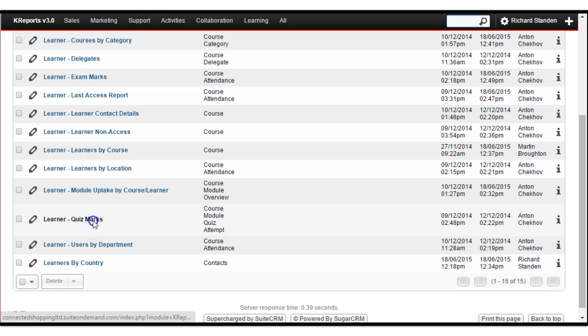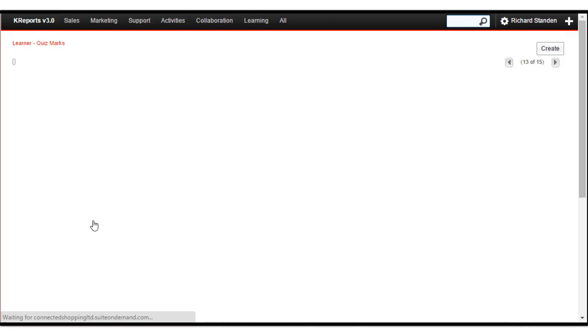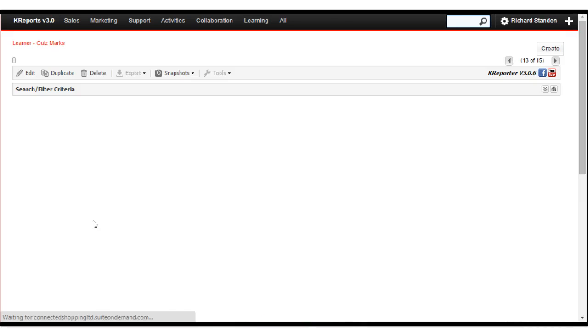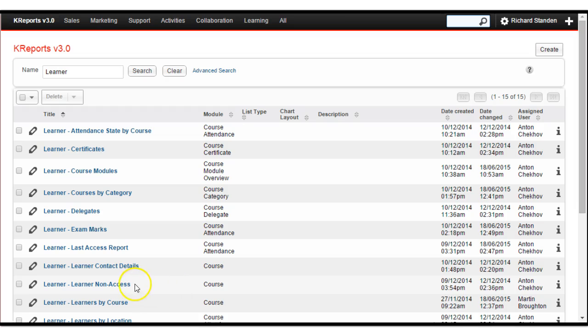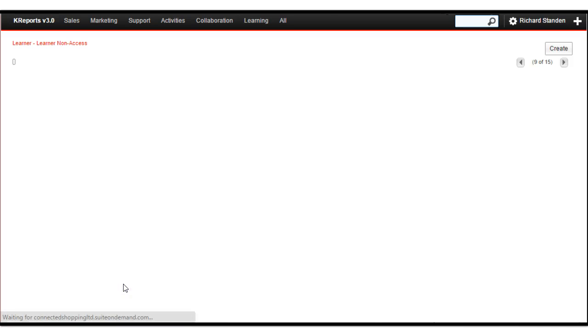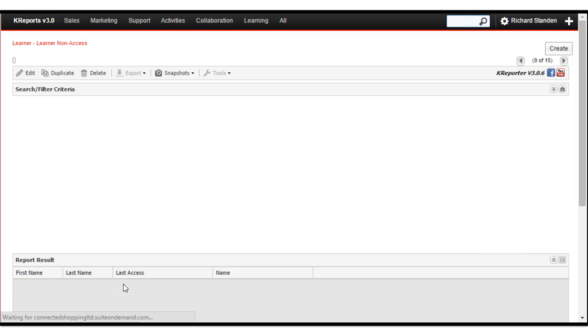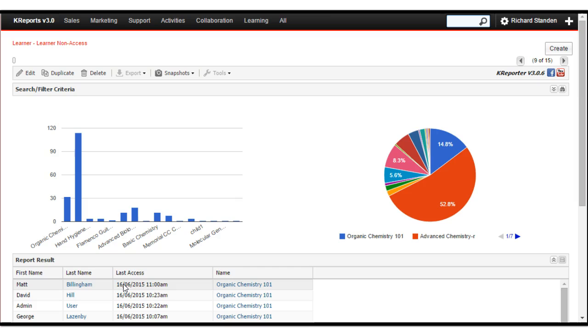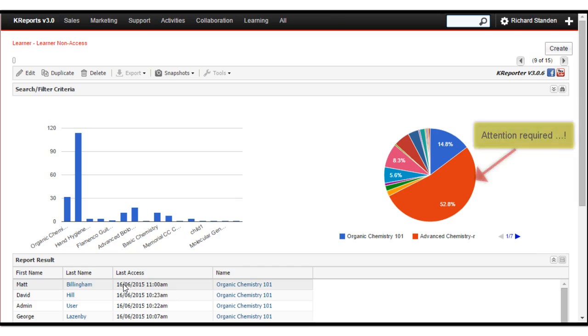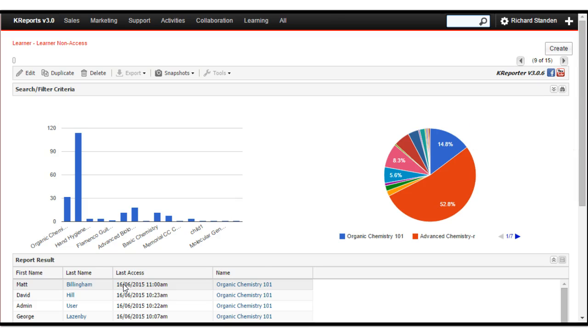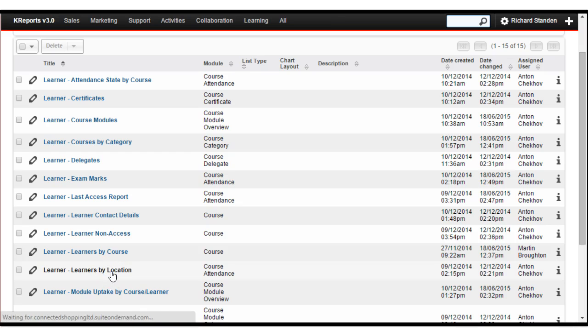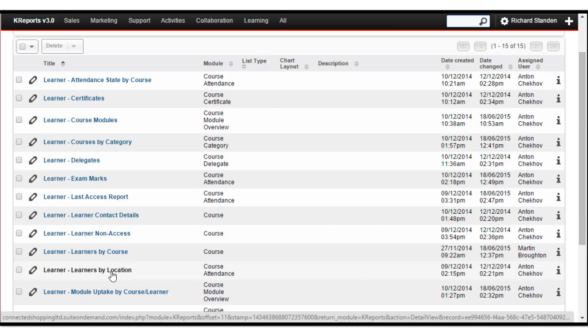Here's a report of the exam grades that have been achieved on a particular course. This one shows learner uptake by course, or rather lack of it. It allows you to view the percentage of learners on each course who have never accessed their material. This one shows learners by country, and so on.